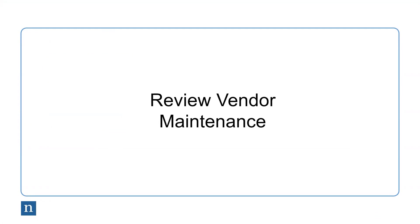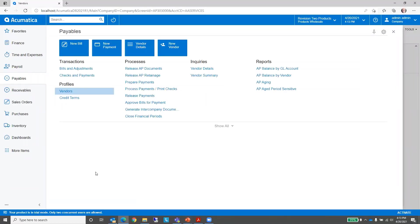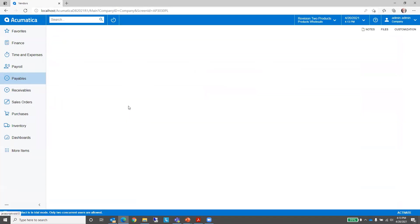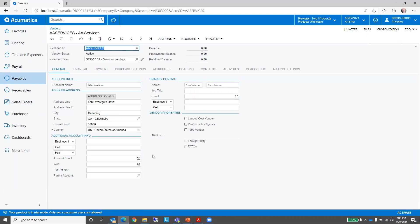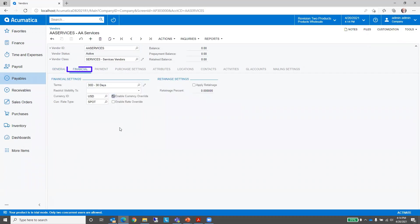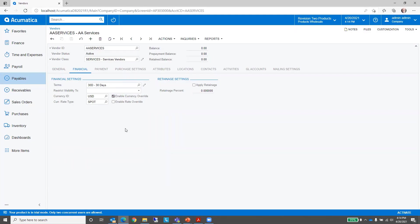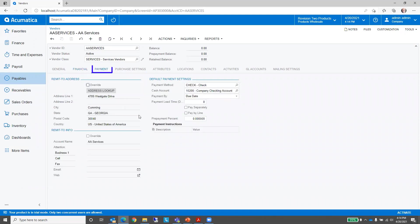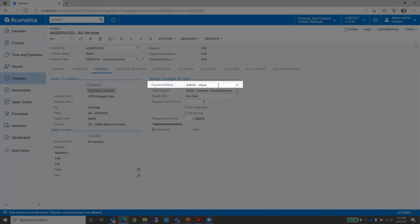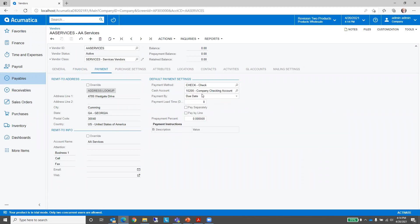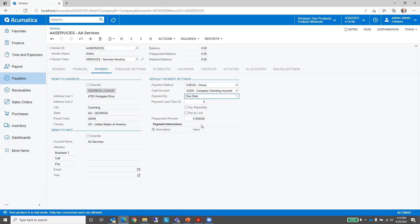The first thing we're going to take a look at is vendor maintenance. In Acumatica, I've gone to Payables and I'm going to go to Vendors and take a look at our vendor AA Services. There are just a couple of settings I want to point out. If I go to the Financials tab for this vendor, you can see that I have terms defined as 30 days, so the invoice needs to be paid within 30 days as a default. On the Payment tab, you can see that the payment method for this vendor is check as opposed to wire transfer or credit card. I've also defined a cash account that will be used to pay this vendor, and indicated how the payment date is going to be determined — in this case, by the due date.